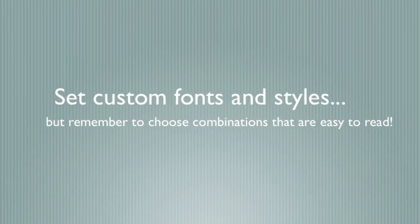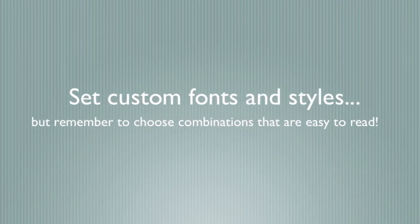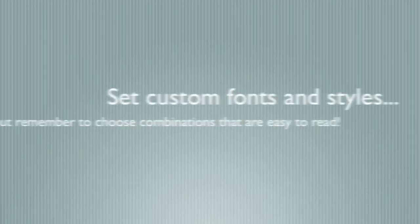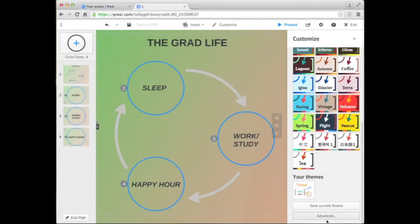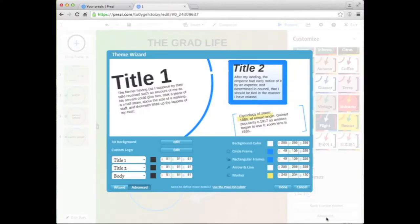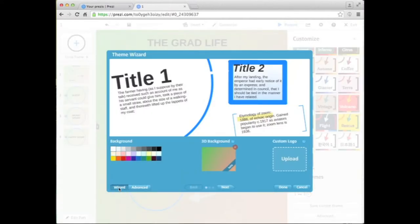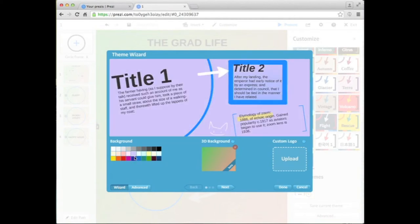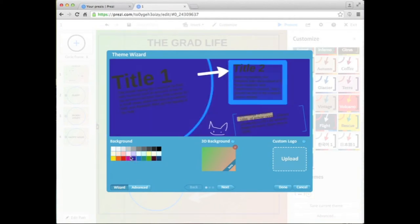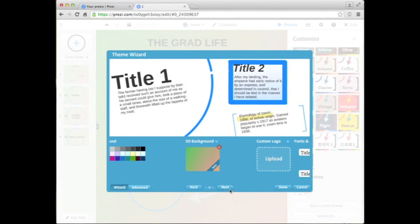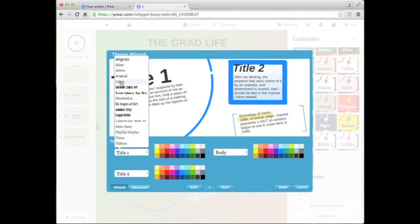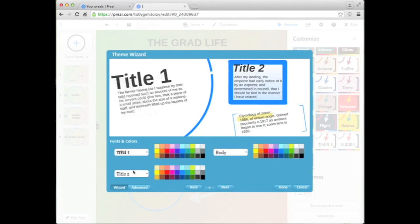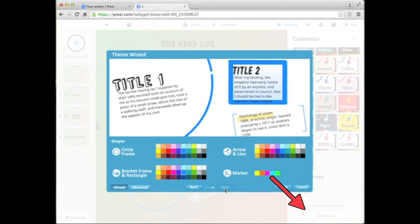You can also change the fonts and colors. Under the Customize sidebar, scroll down to the Advanced option to open the Theme Wizard window. Click on Theme Wizard. And from there, you can change the background color, font styles, and even the style of your frames.